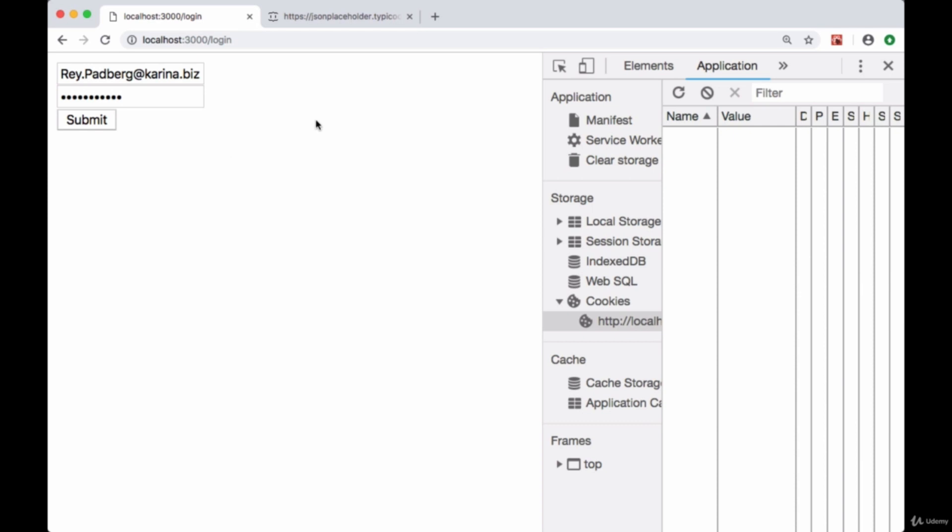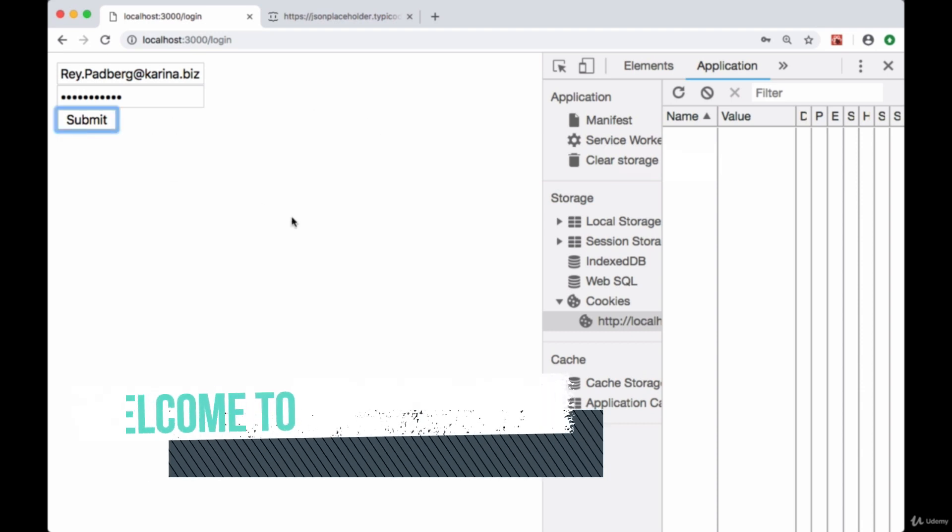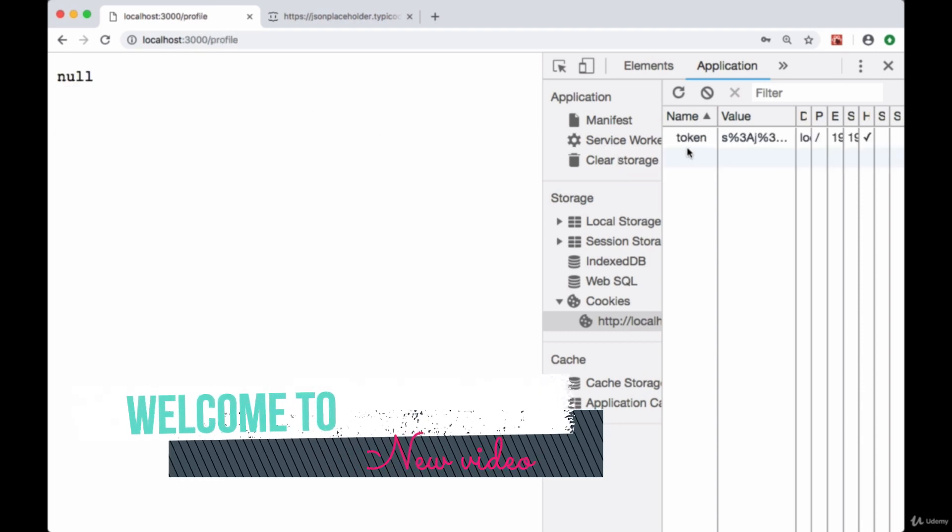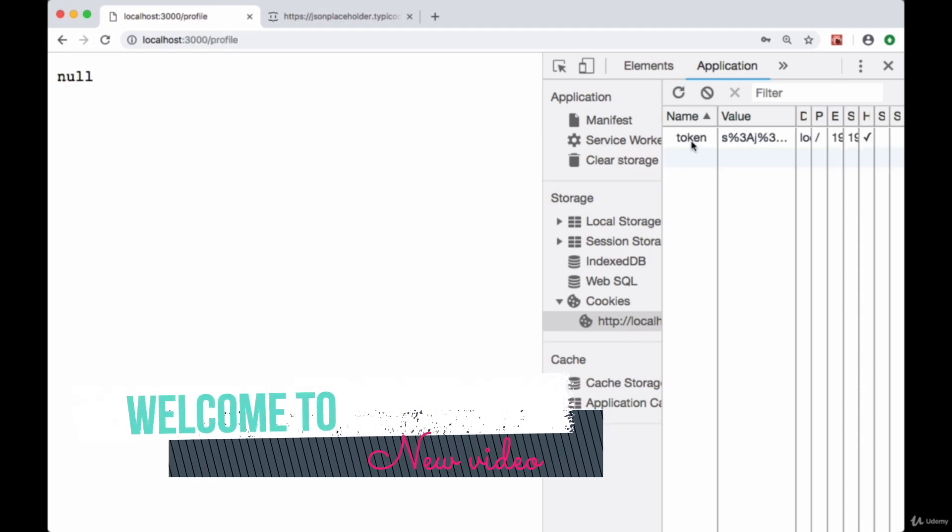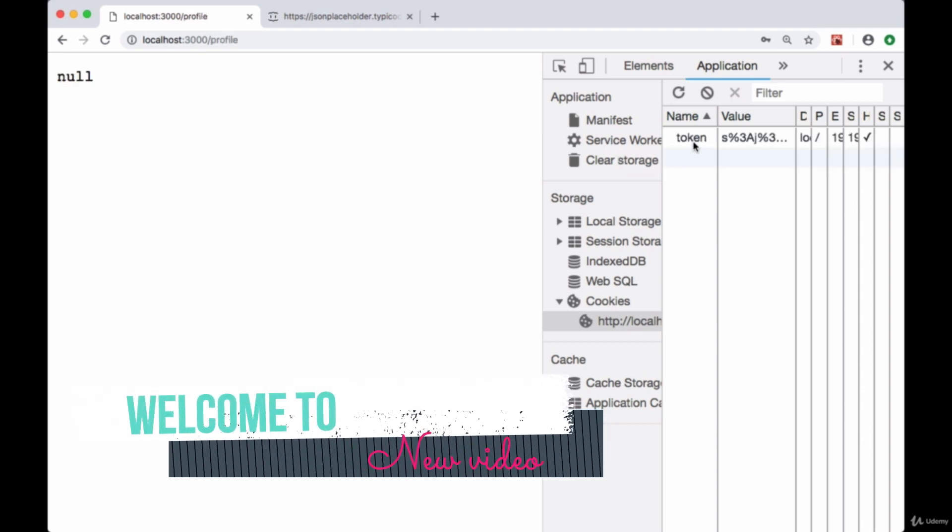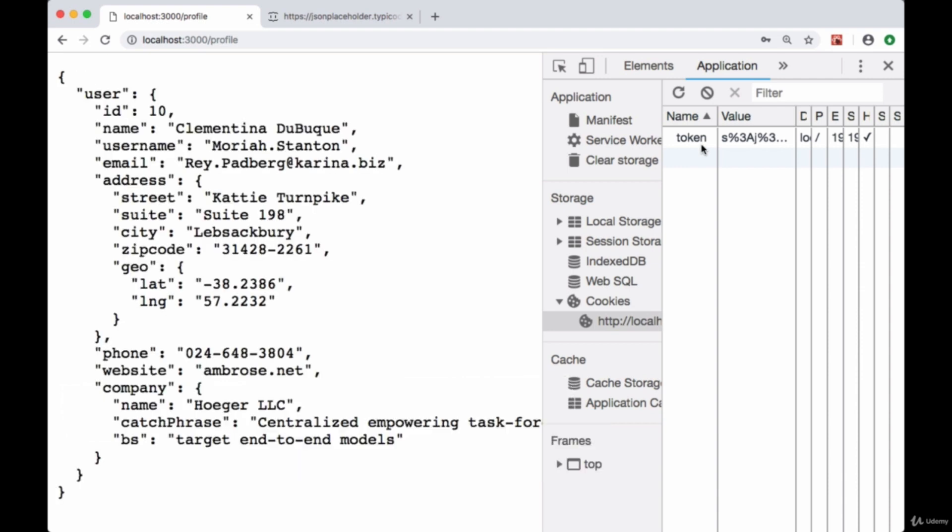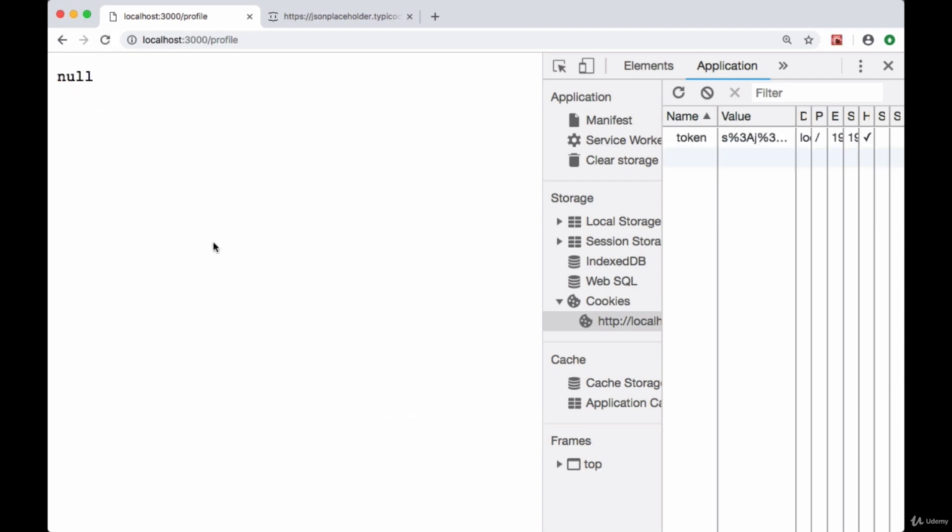When we're unauthenticated we don't have any token or cookies saved. I log in and we're given a cookie and our profile is successfully fetched from the JSON placeholder API. If we refresh...